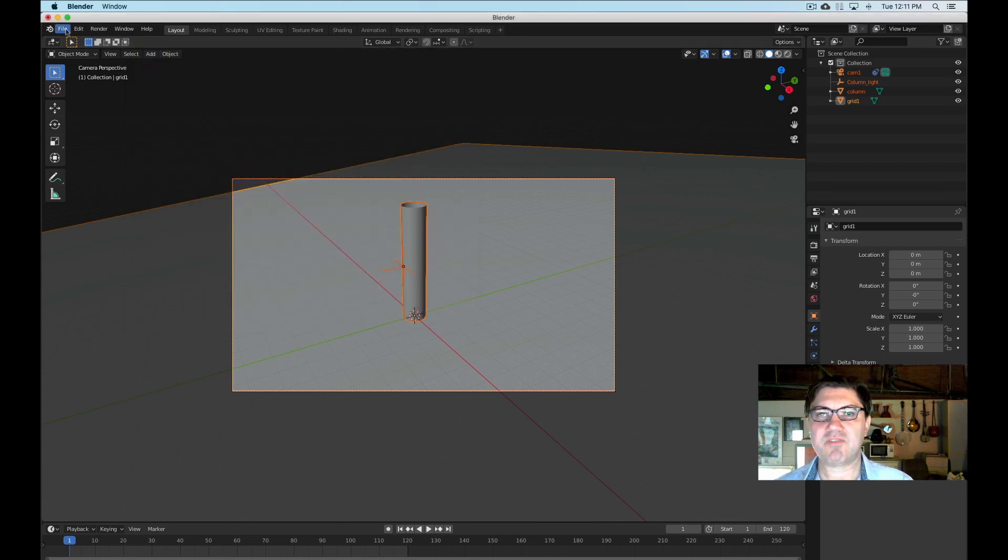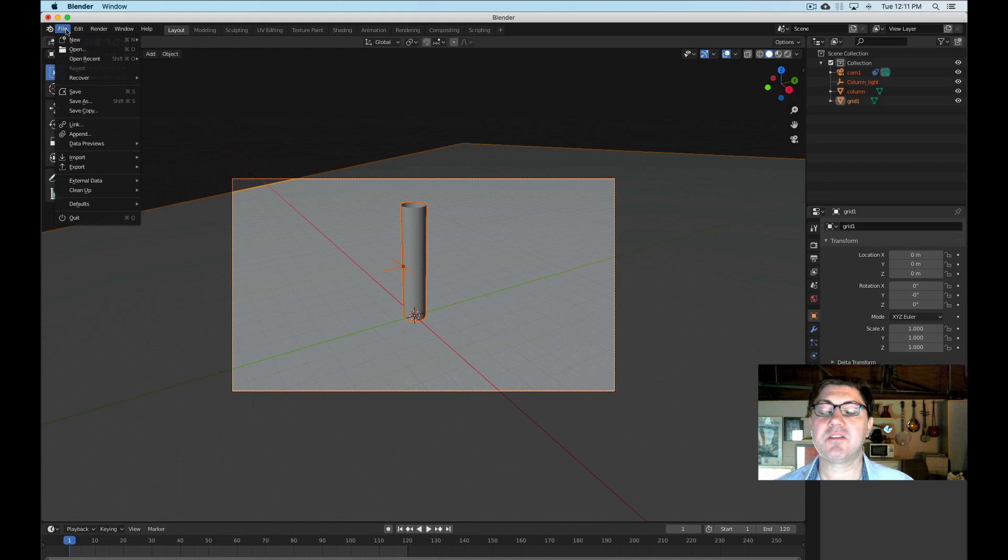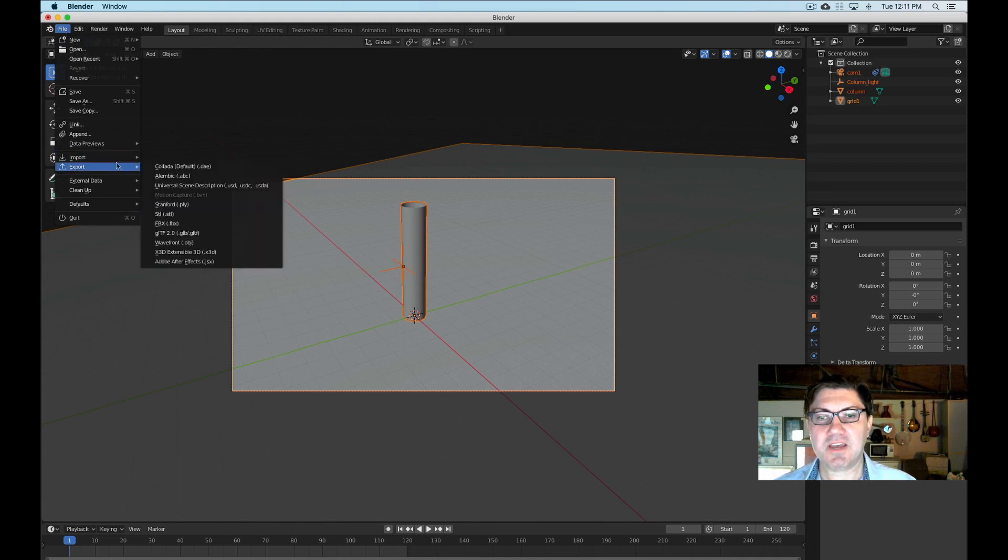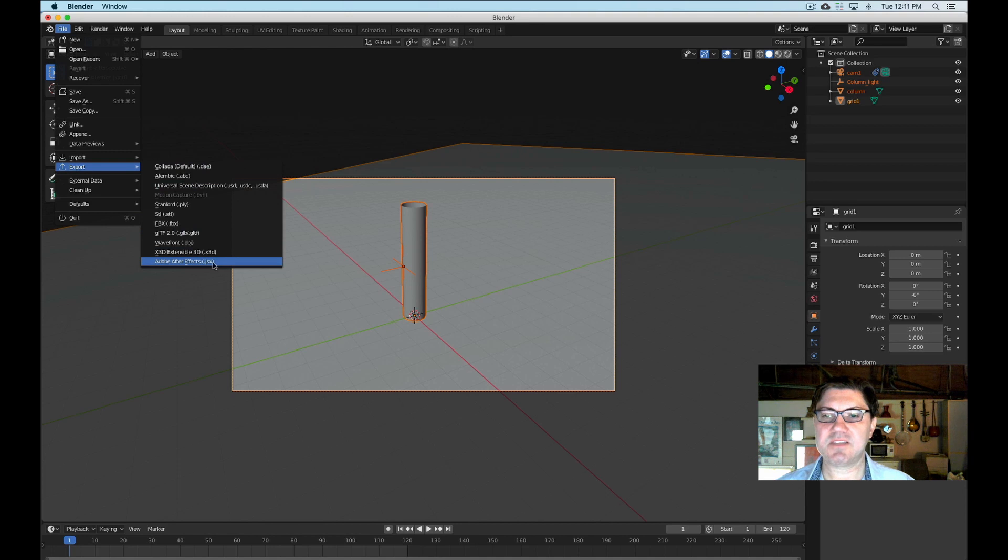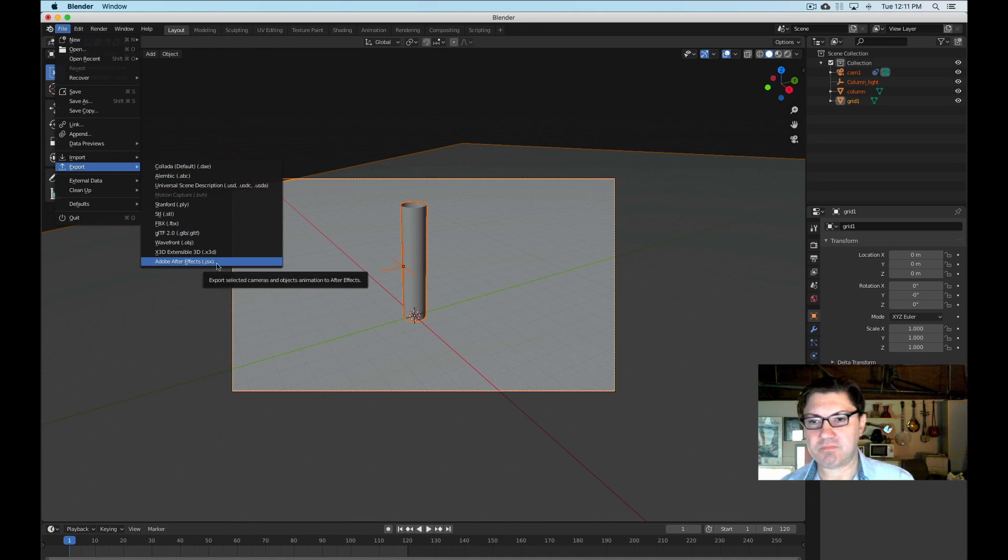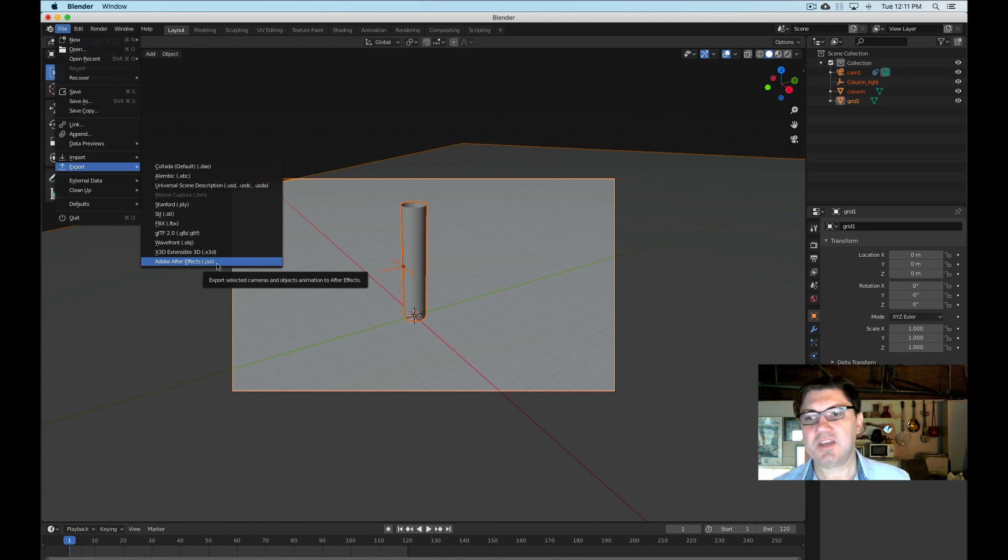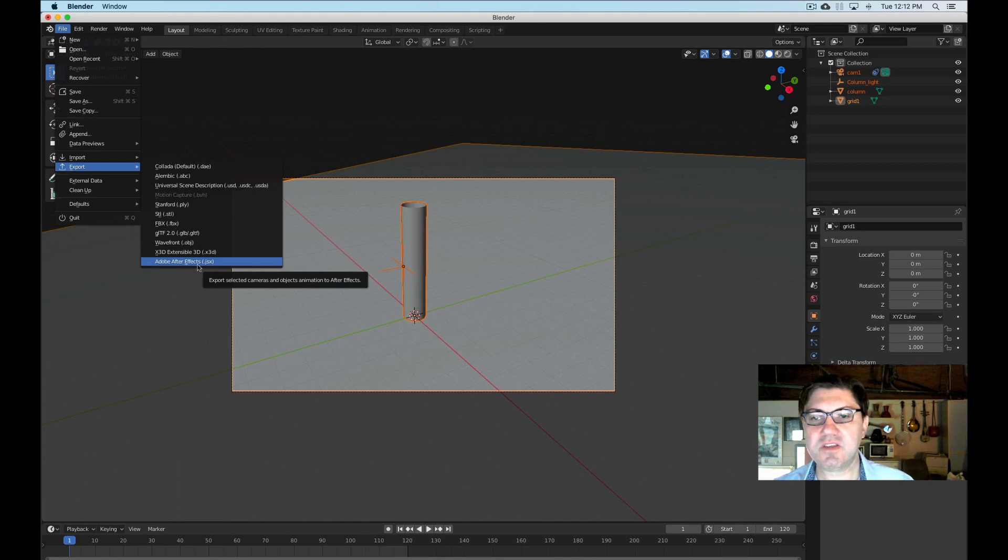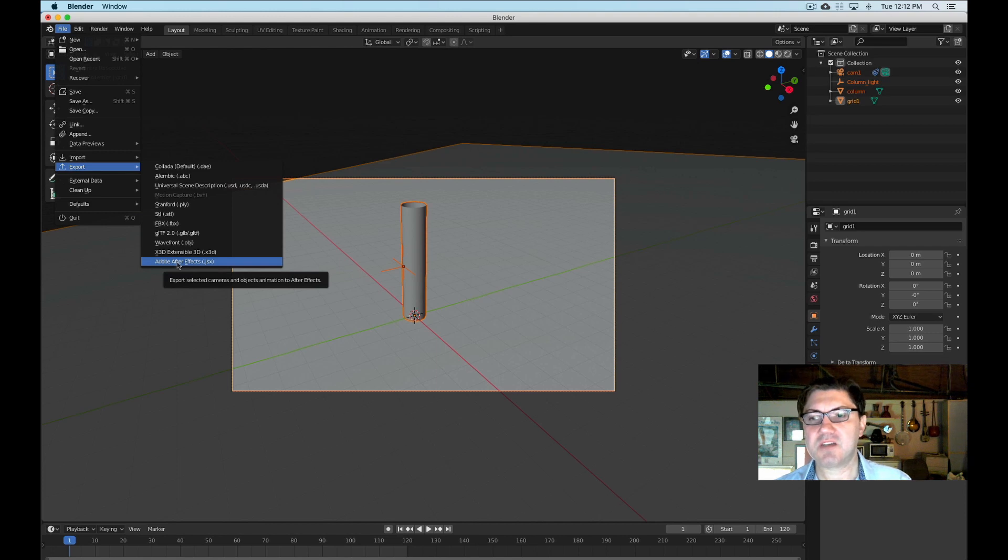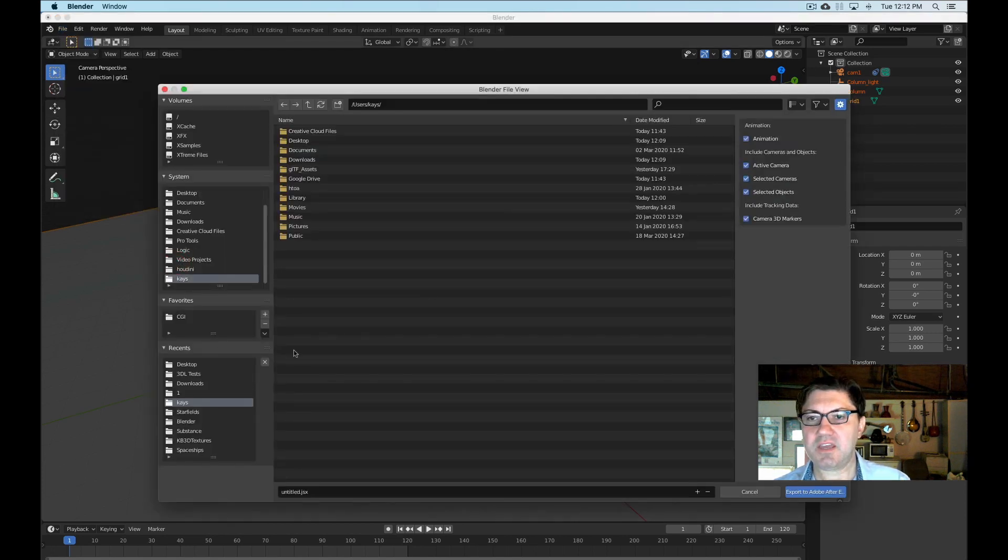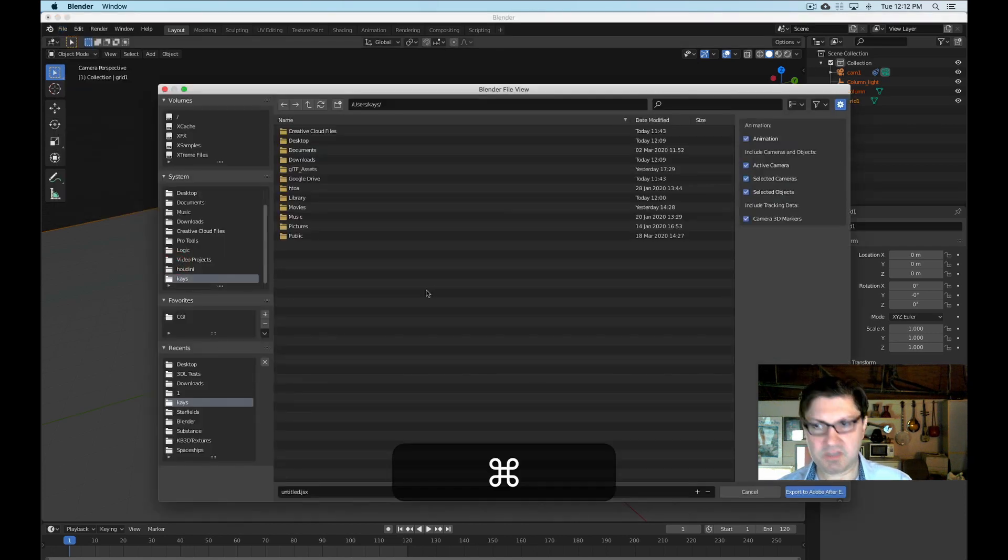So that's it. That's all we have to do. And if I go under the render file under the file menu right now and I go under export, we should see that it's added this Adobe After Effects JSX. This to me is actually more efficient and more elegant way of doing this. So anyway, so that's exactly what we're going to do. We're just going to select this option right here.